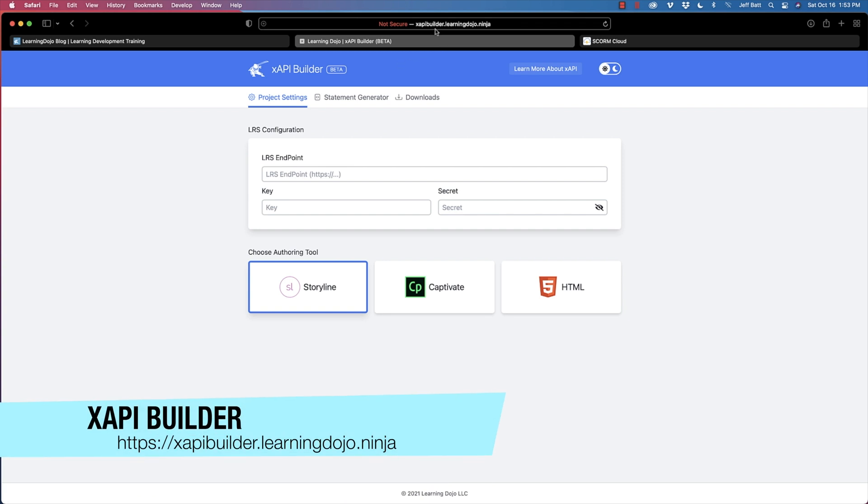I'm talking about taking your content, hosting it somewhere other than inside a learning record store, and still having that information tracked over to a learning record store. This tool, which is still in beta, allows you to enable Storyline, Captivate, and even custom HTML to track content from anywhere. You can find it at xapibuilder.learningdojo.ninja. Go ahead and test it out and let me know if you have any feedback.